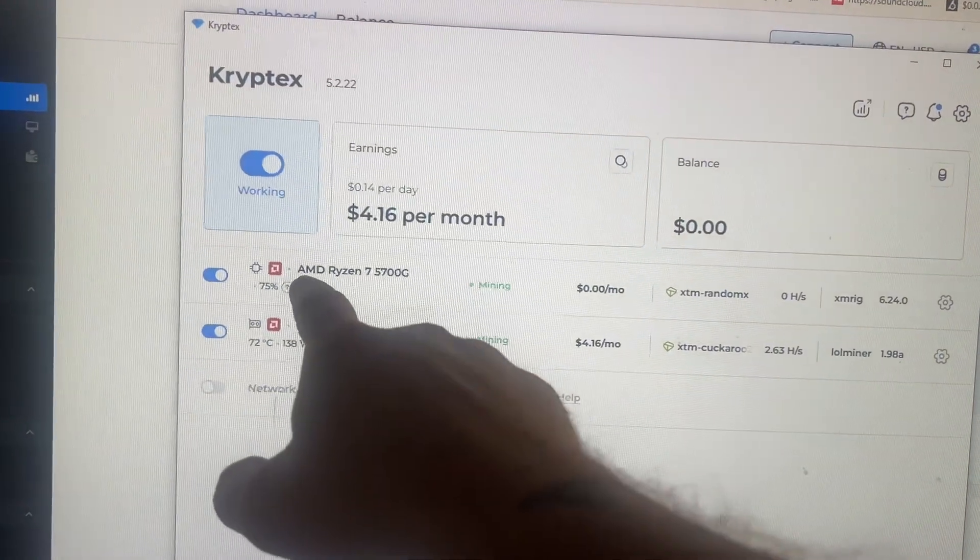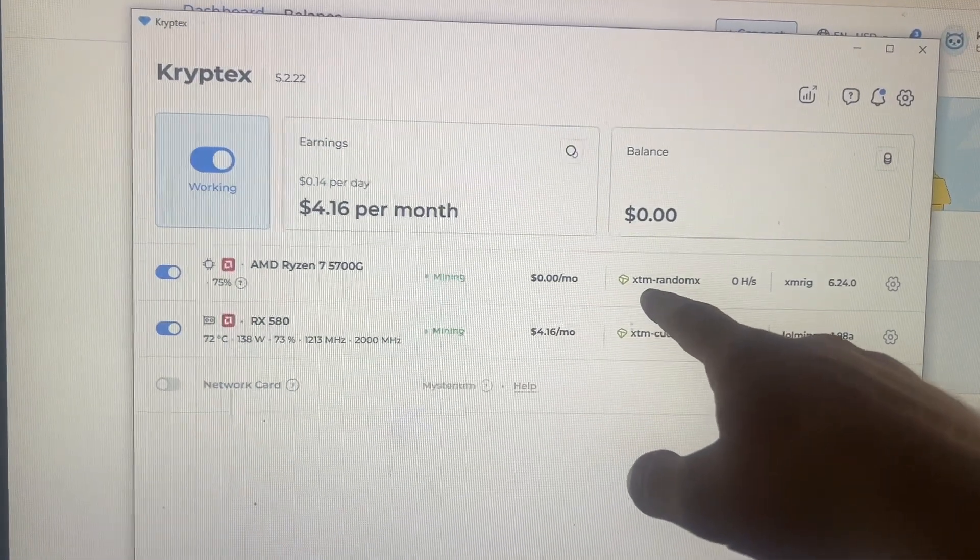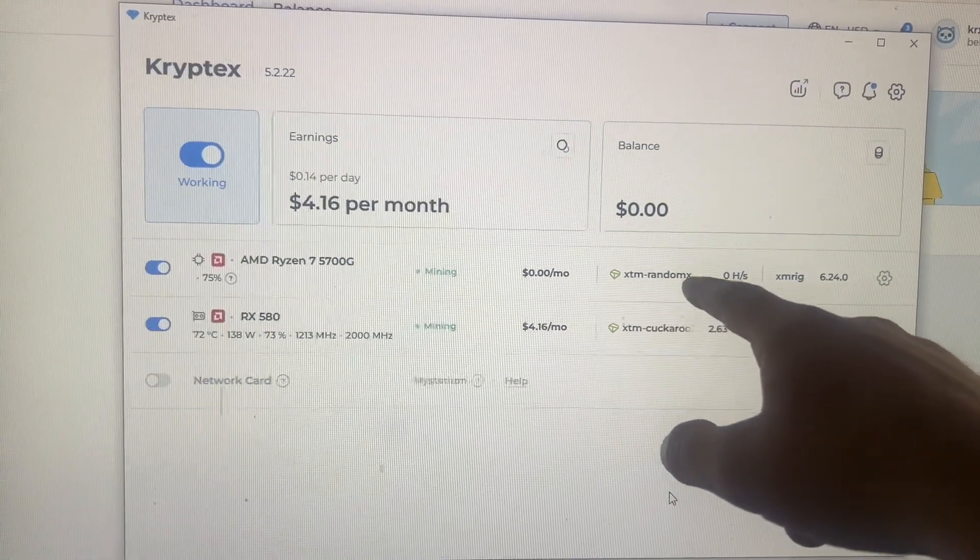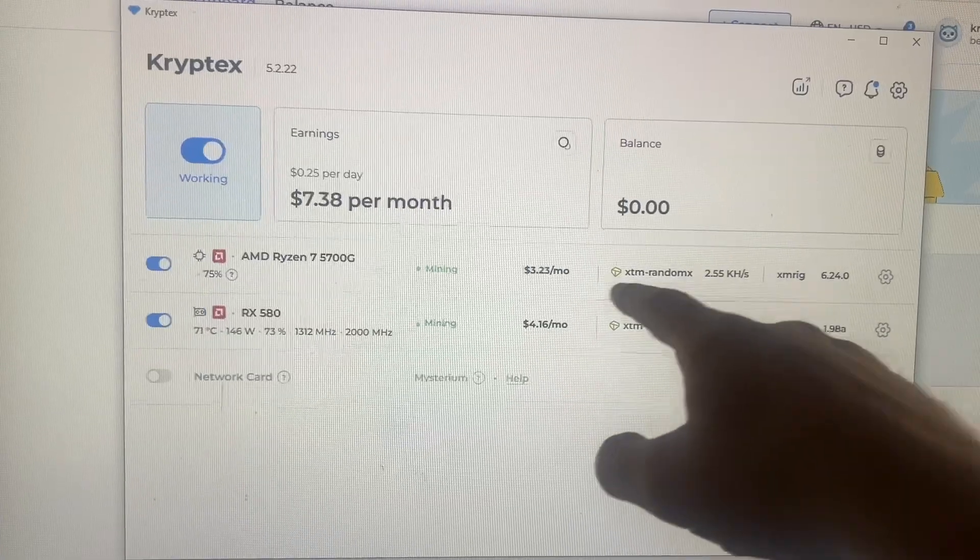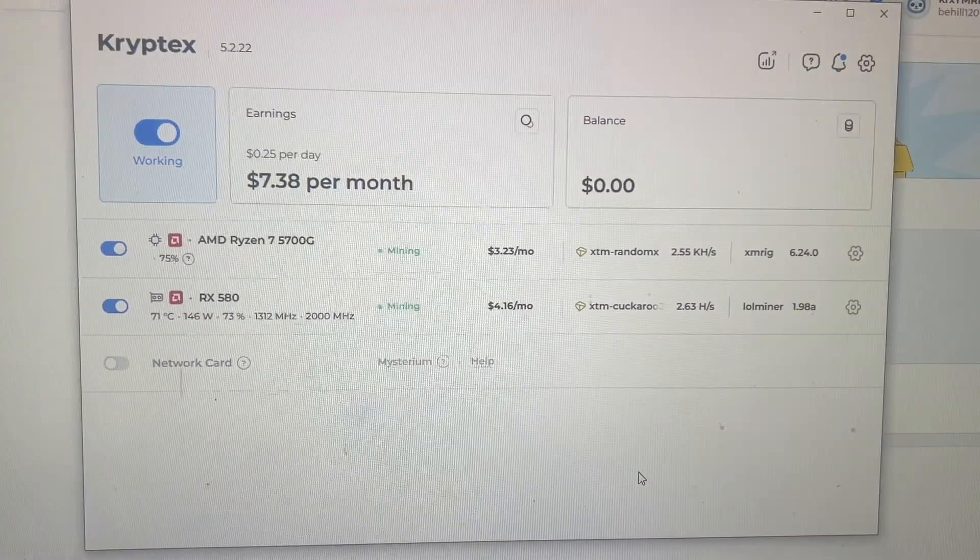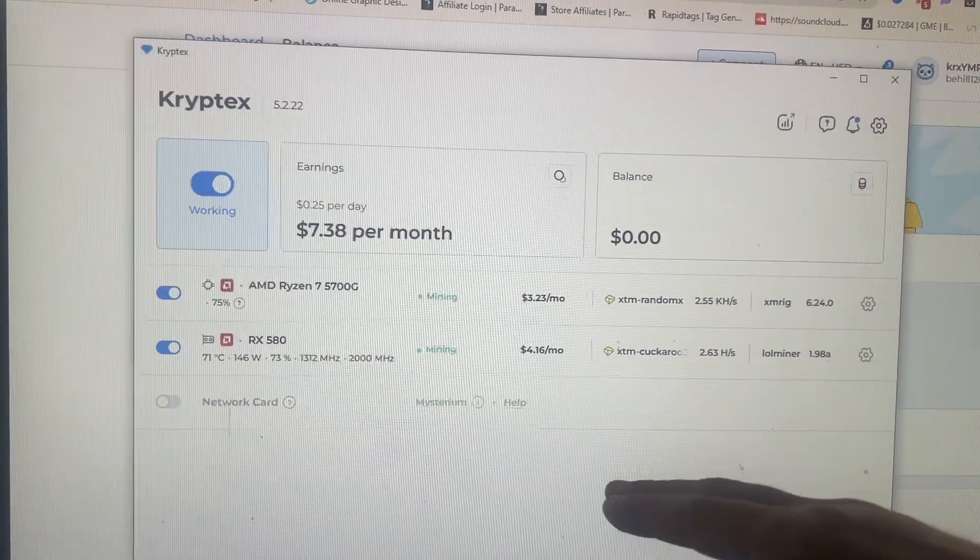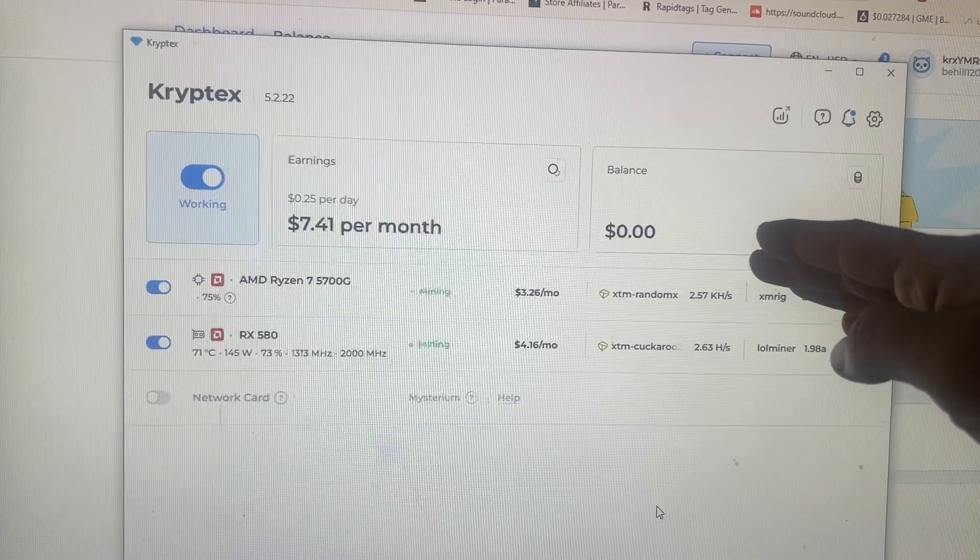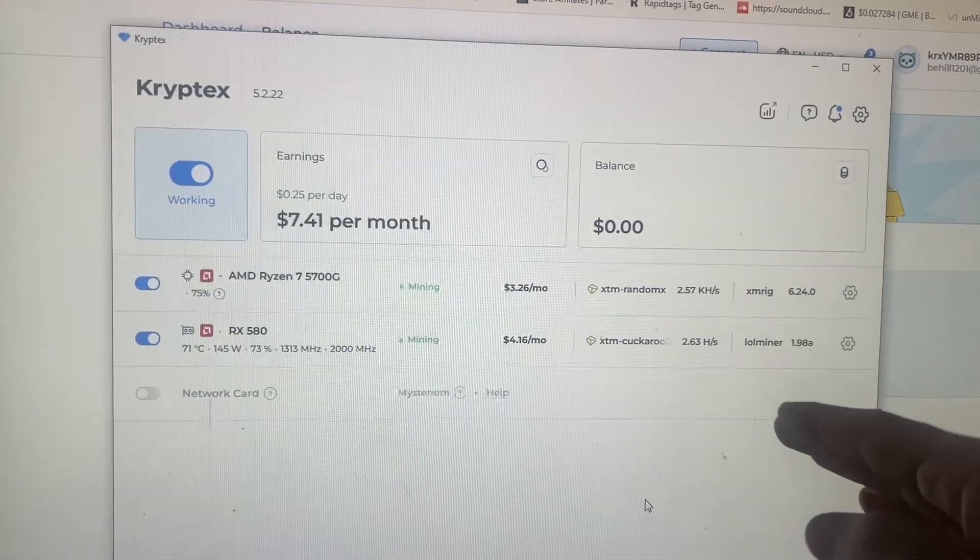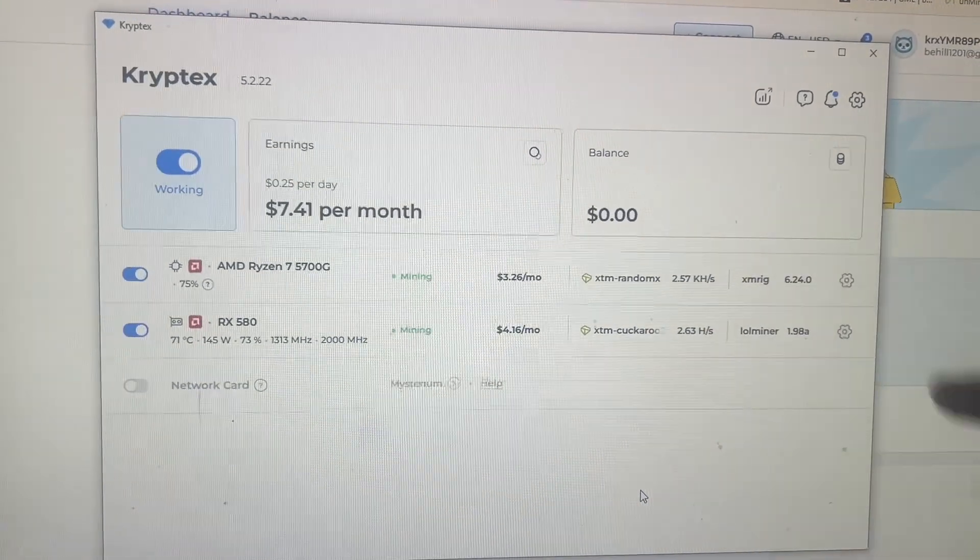This RX 580 is currently doing $4.16 a month on XTM and it will automatically profit switch you to whatever is the most profitable. Look at that. The Ryzen 5700G just switched over to XTM as well and now it's doing 323. Anytime anything pops up in profitability, you don't have to switch anything, it automatically does.